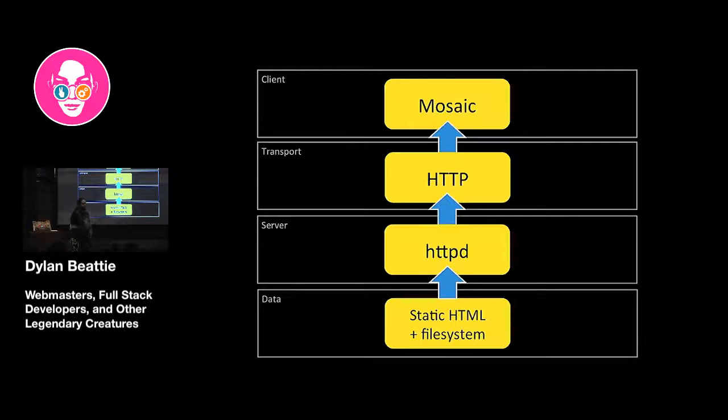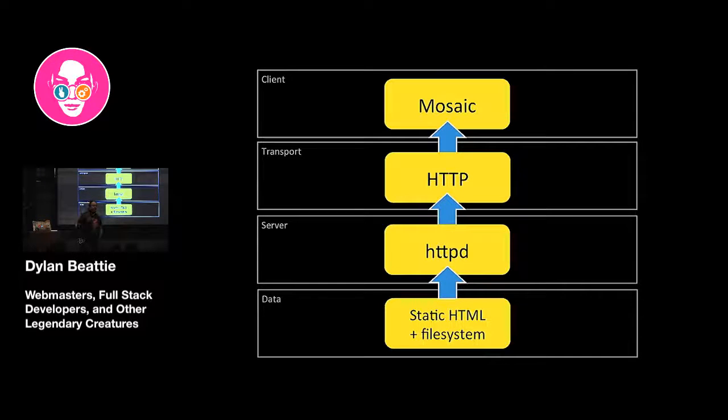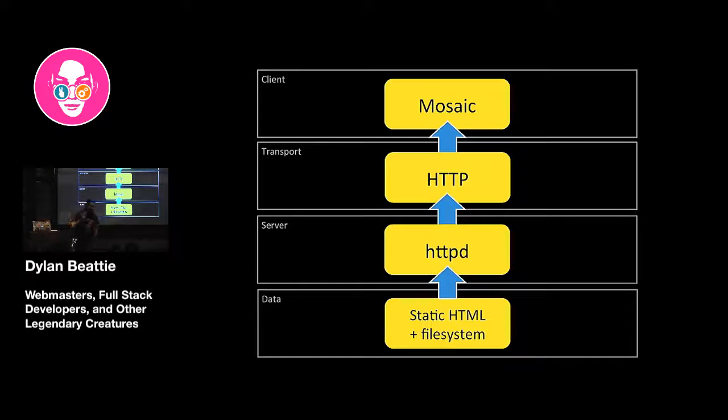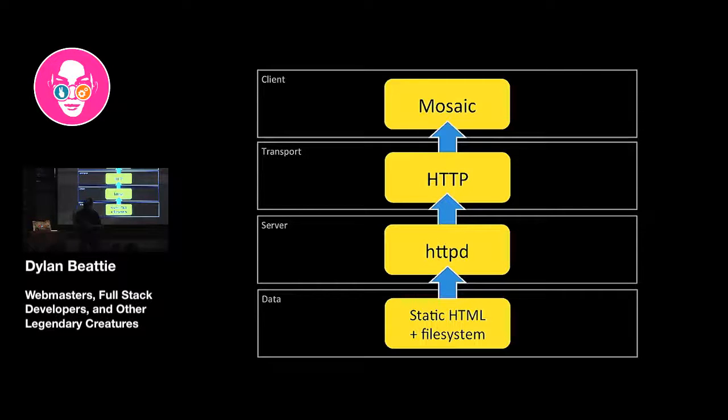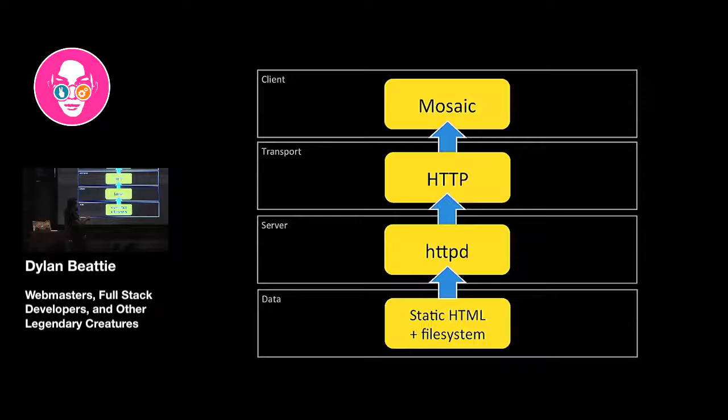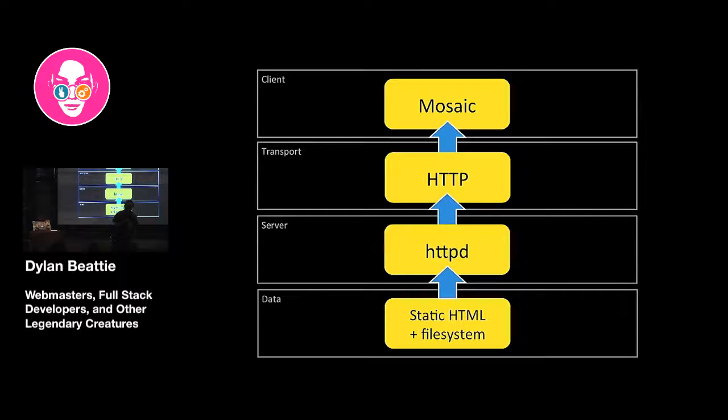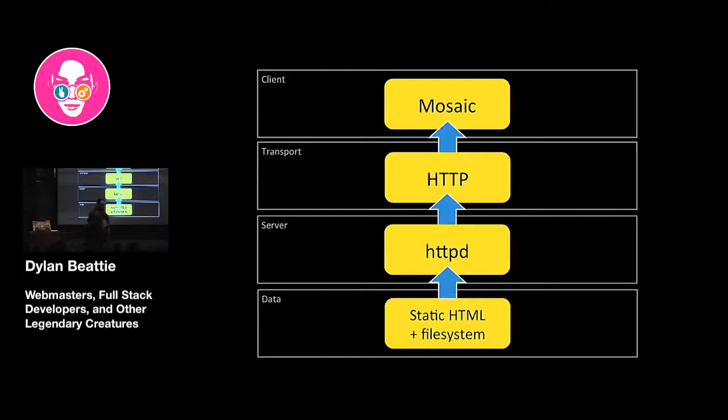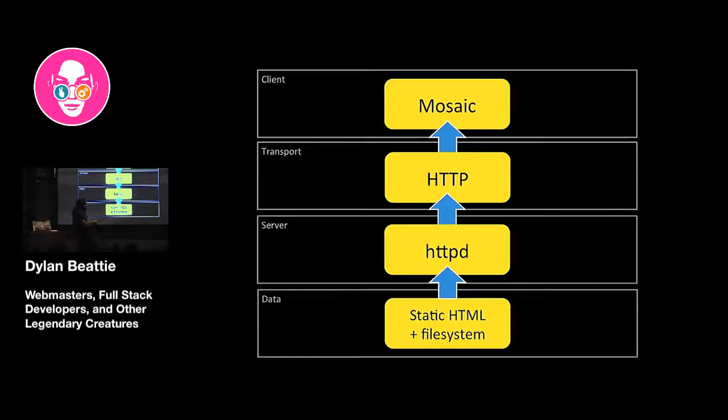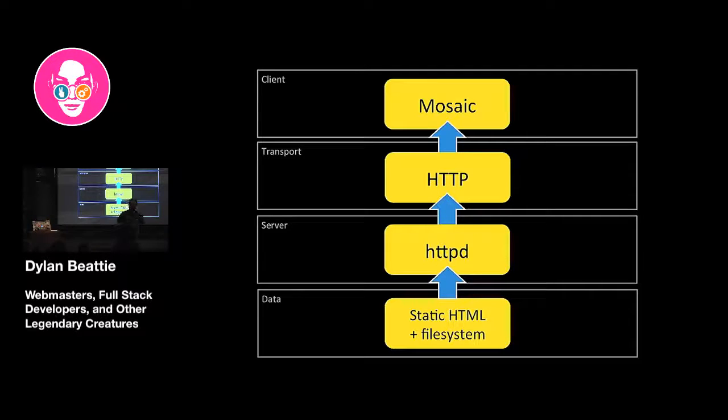The stack that powered that first revolution, that first wave of people getting online, was a file system full of static HTML. On top of that, there was a very simple server, HTTPd, which later evolved into Apache. HTTP was the transfer mechanism. And then you had a client, NCSA Mosaic. Are you familiar with the expression full stack developer? It was just about possible for one person to understand everything that was happening at every layer in that stack.